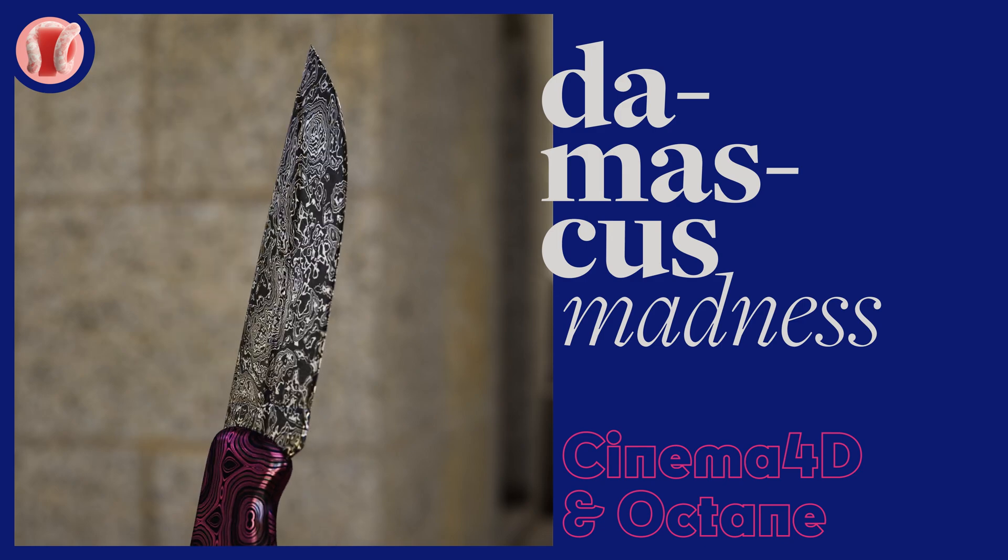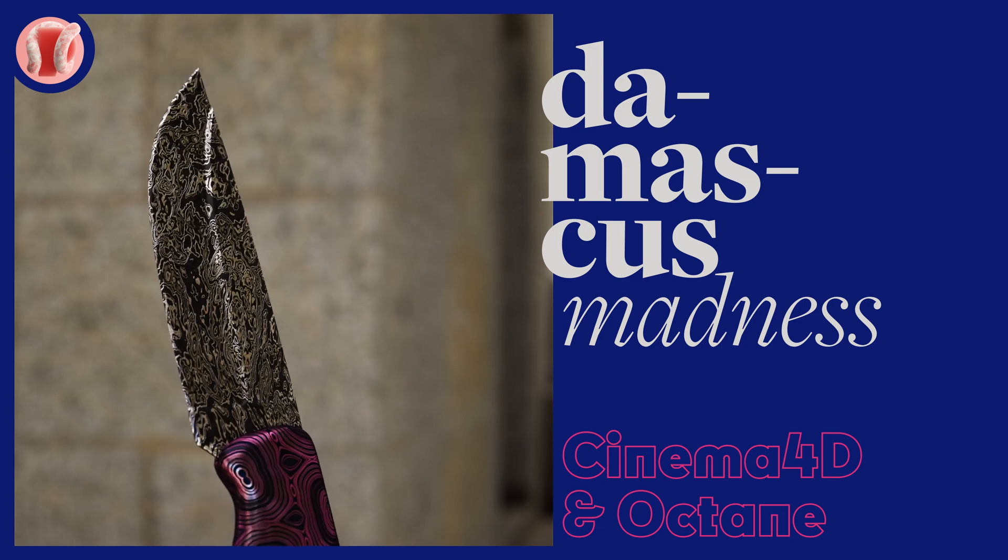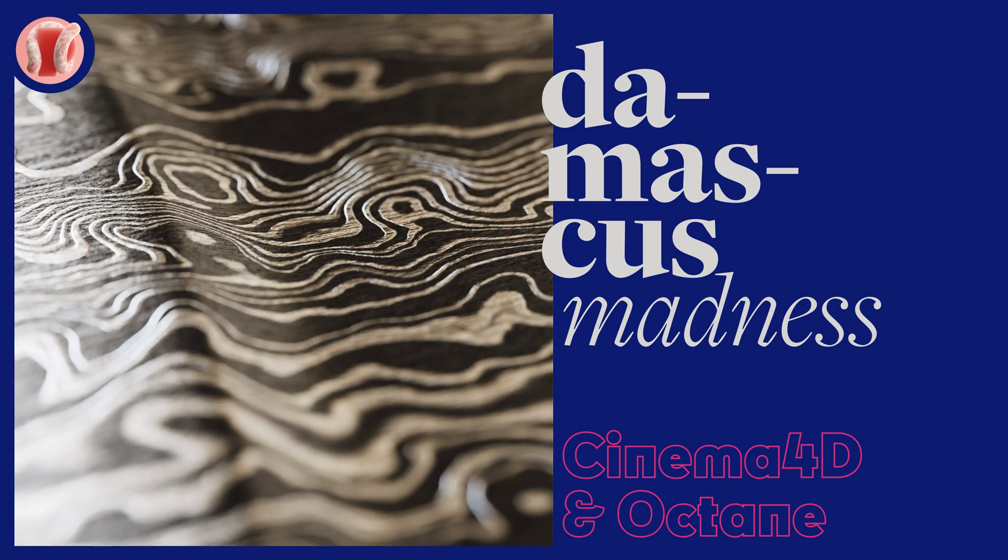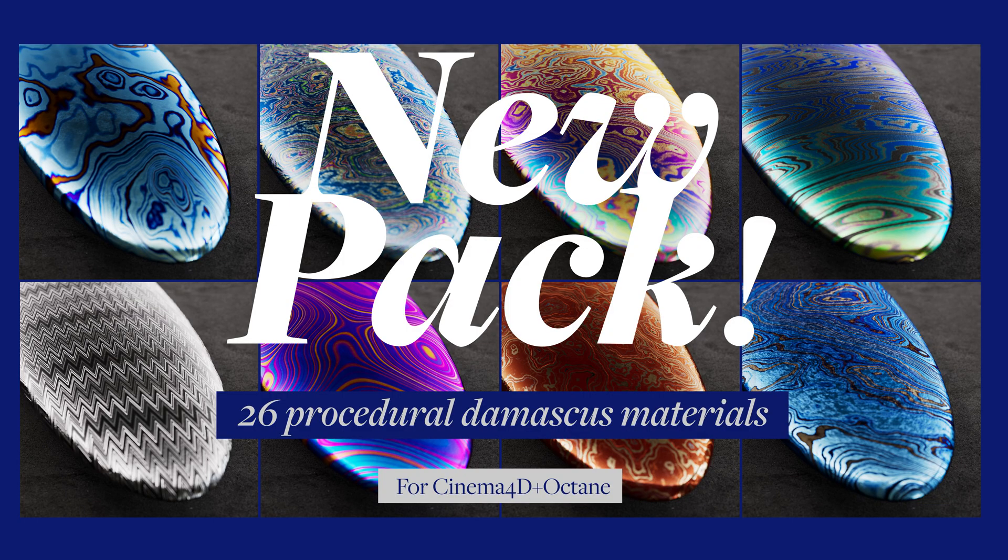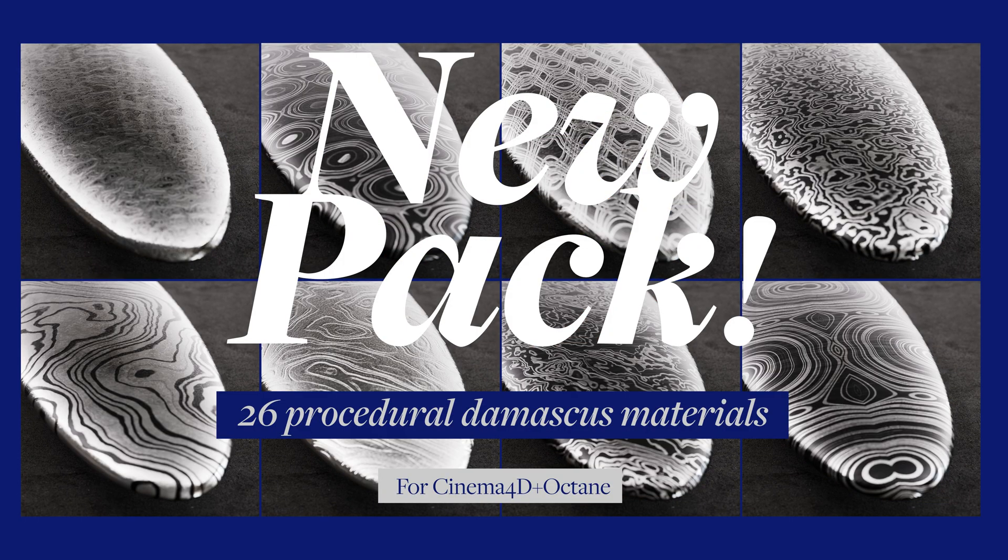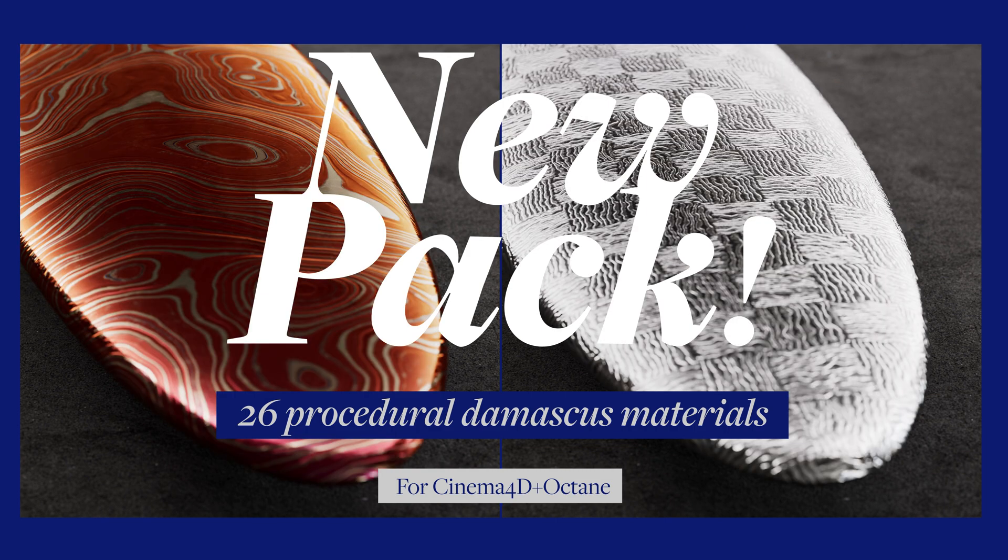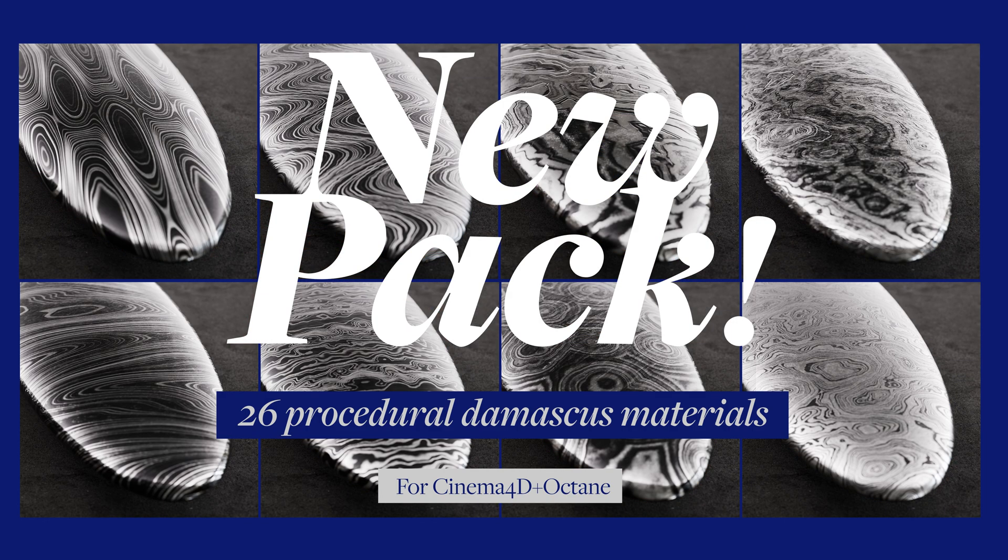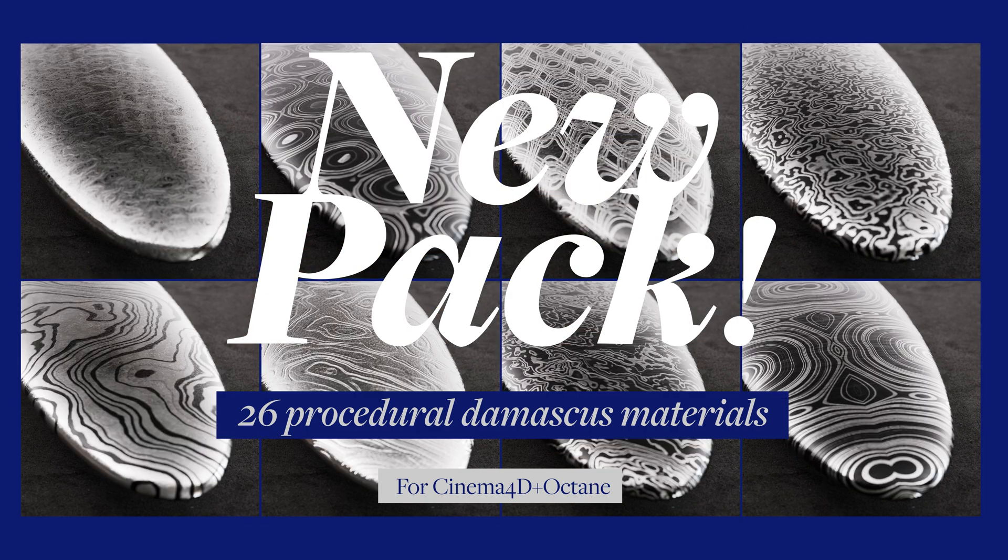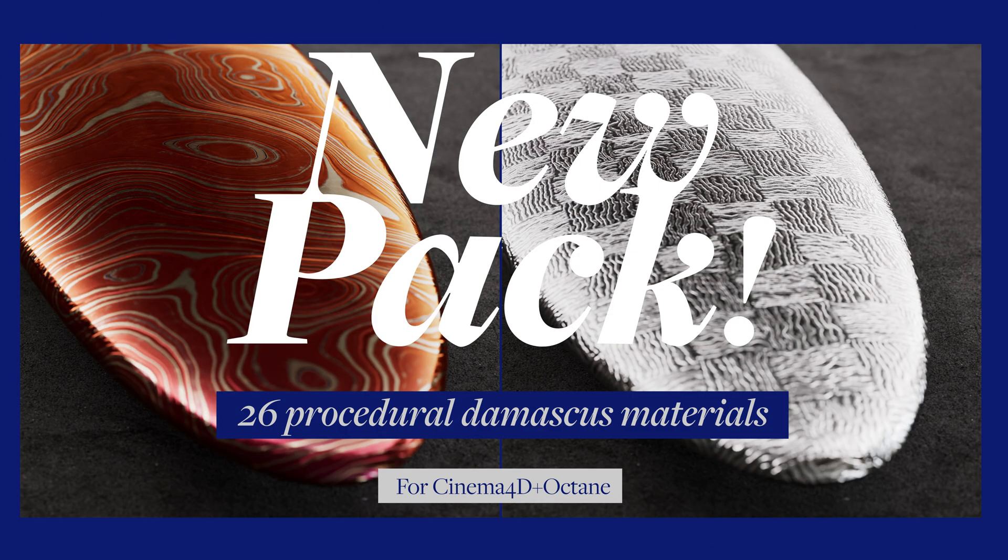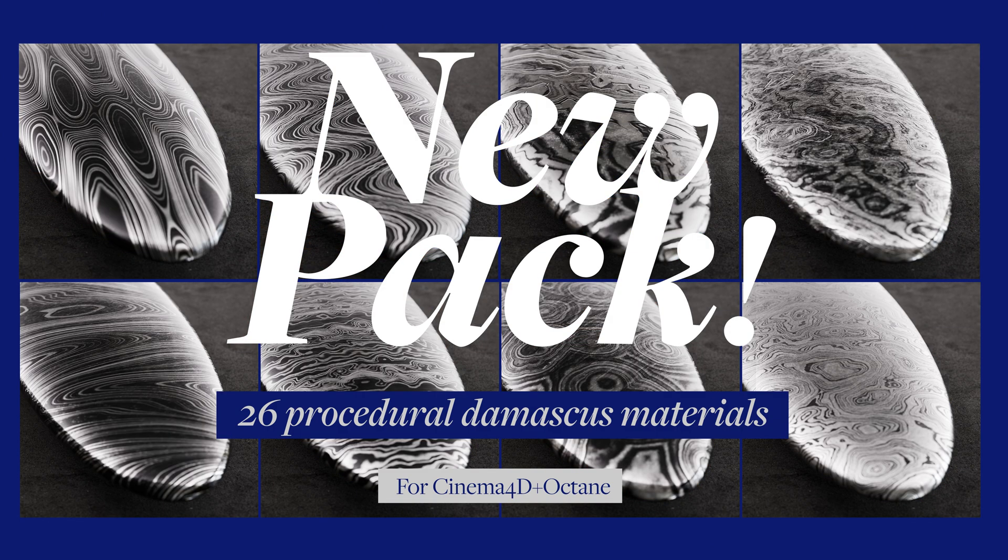Hey guys, it's New Plastic. Today we'll make some cool, fully procedural Damascus patterns in Octane. I made a new pack of over 20 unique Damascus materials that are fully procedural. They look awesome and they're completely customizable, so you can literally get an infinite amount of looks with infinite resolution if you need it.